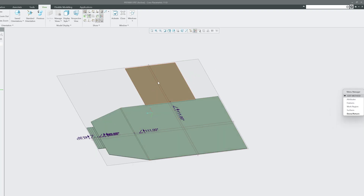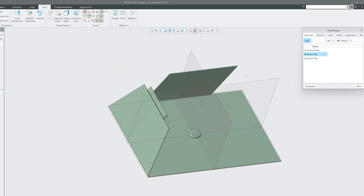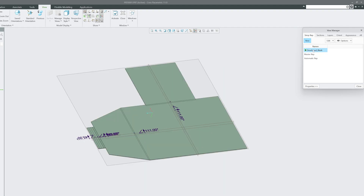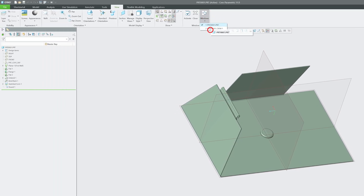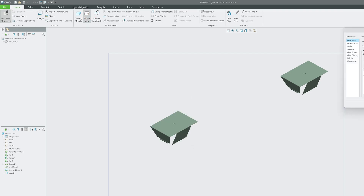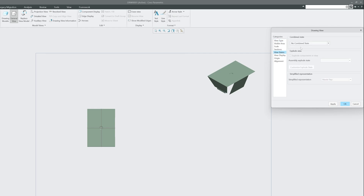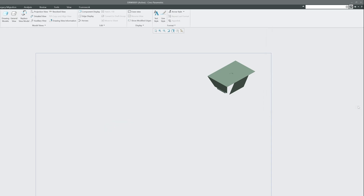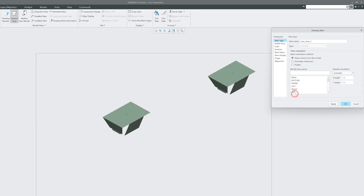After setting up the view state, click Done and you can see the unbent flat view — this is your develop length view. Selecting Master Rep brings you back to the final bent shape. Switching to the Develop Blank view shows the flat layout. Go back to the drawing and add another general view to use for the developed length representation.